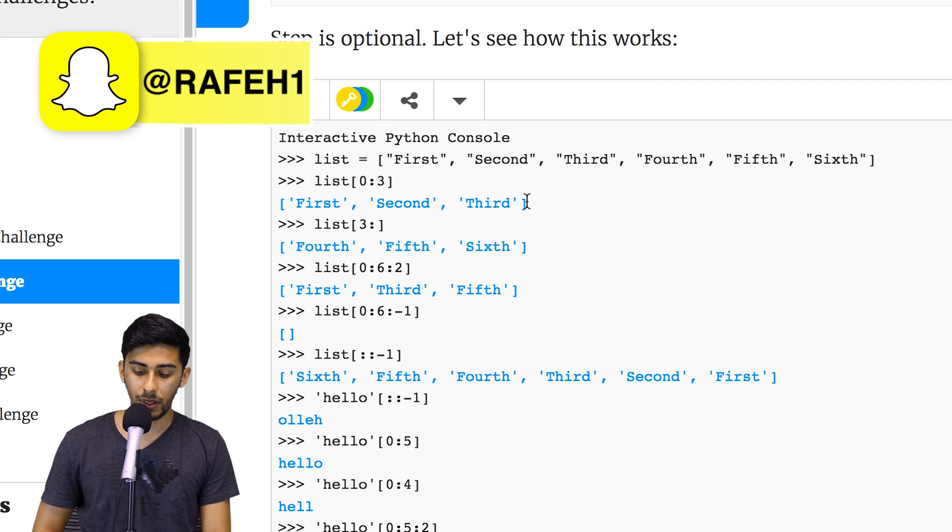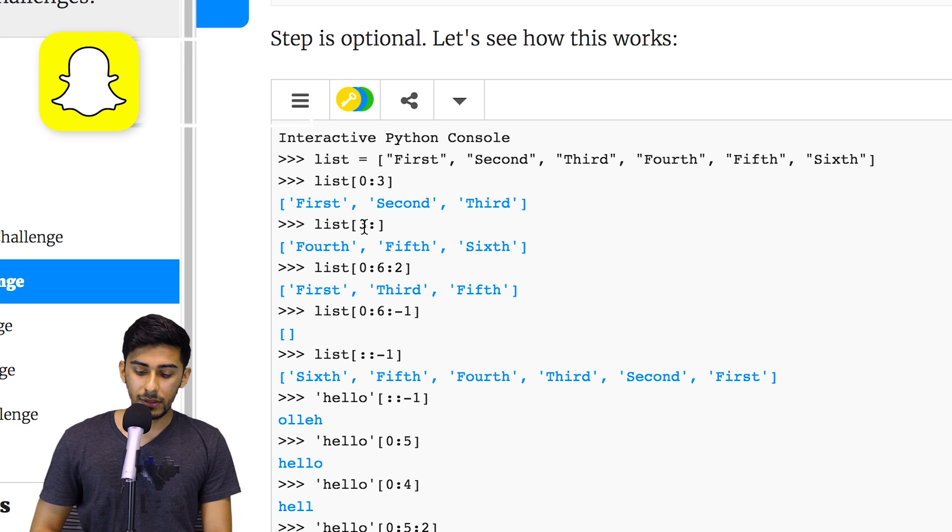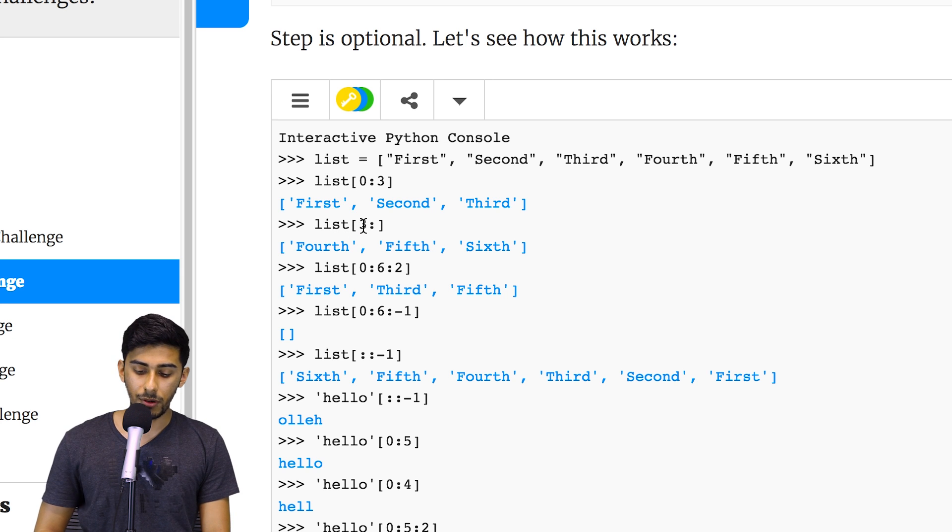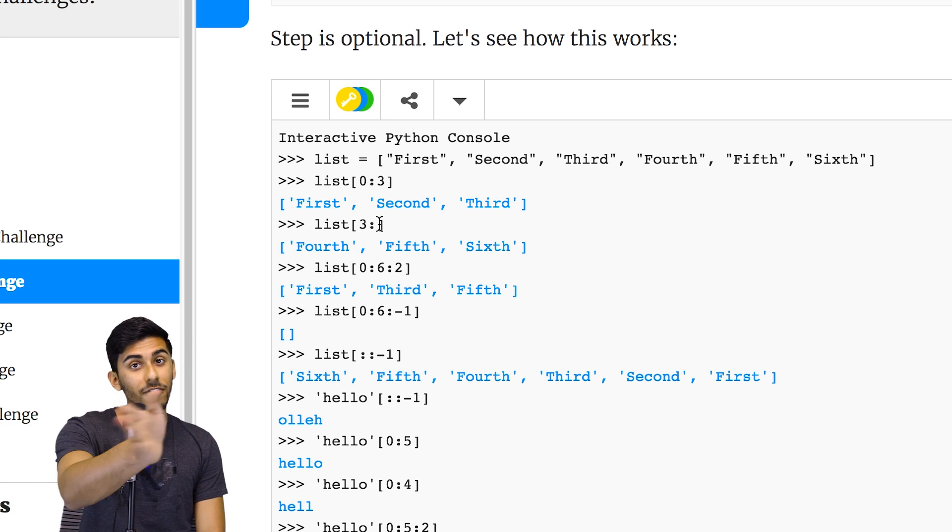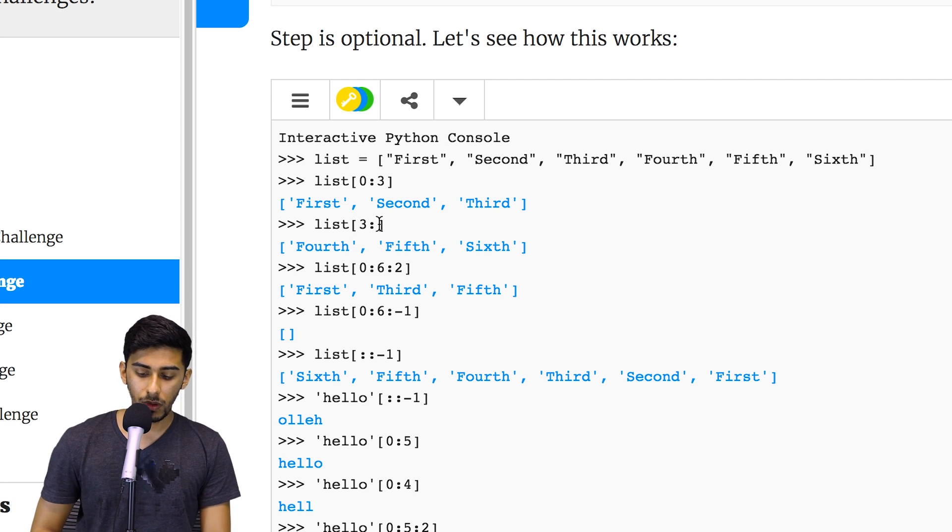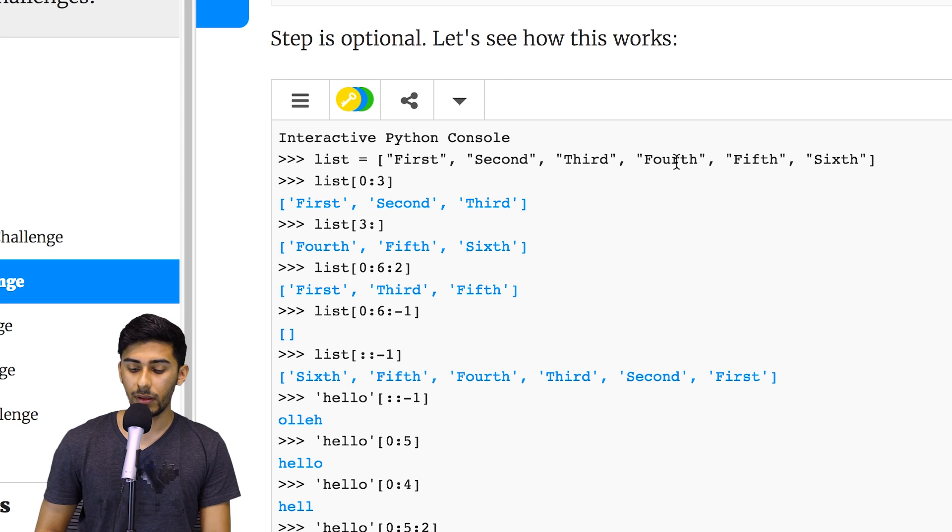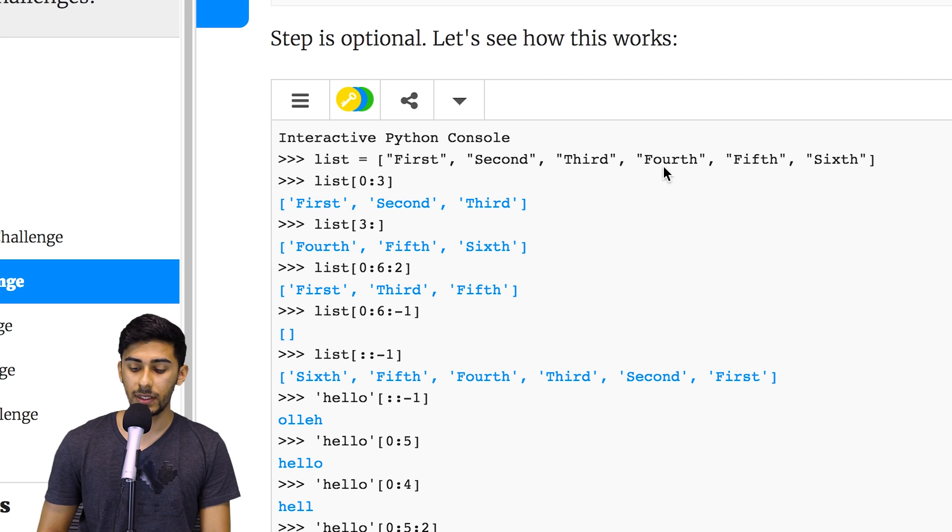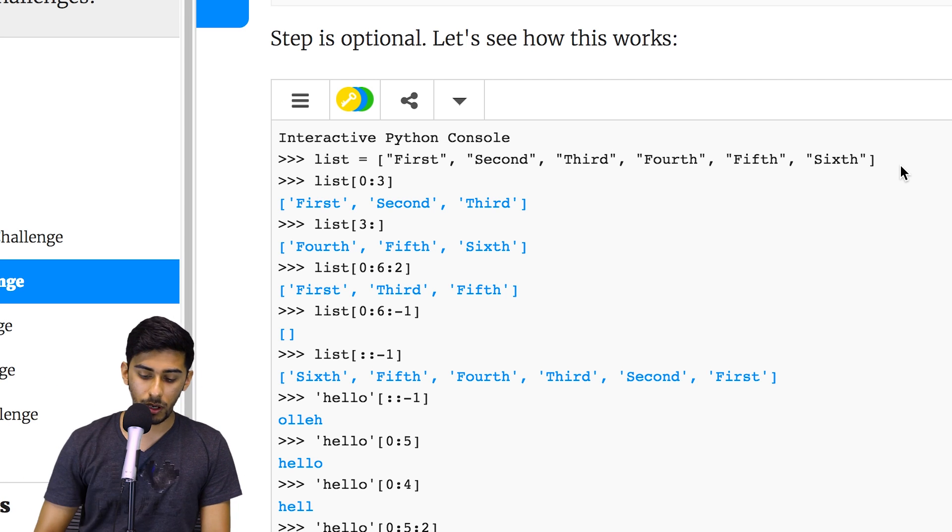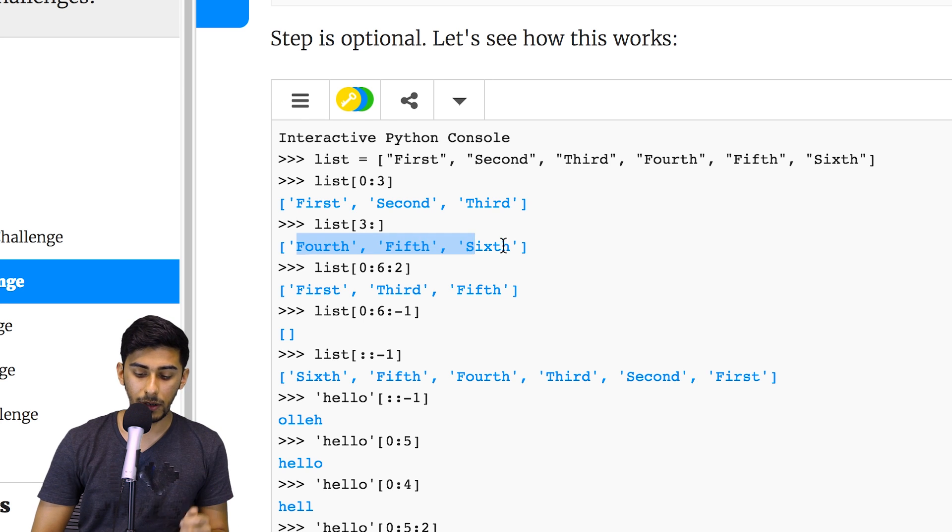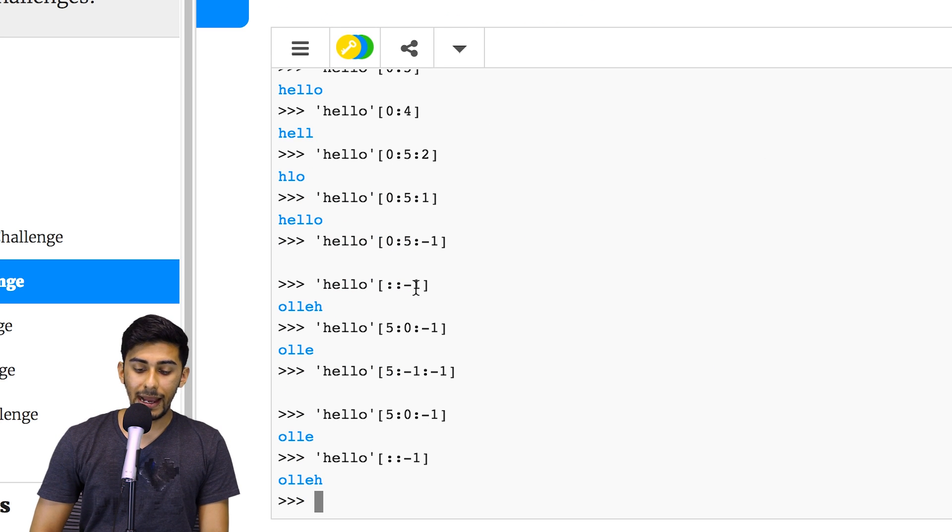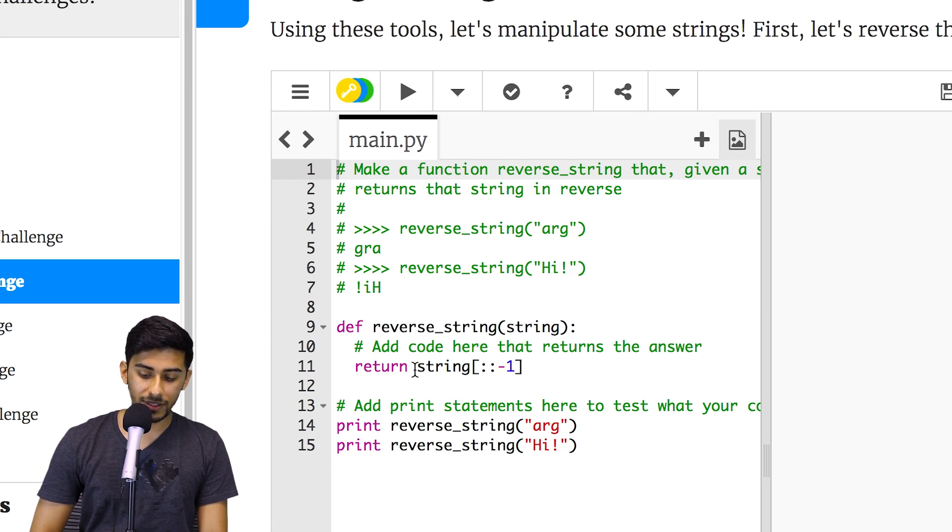And then in this example where they say list start from three and go up until forever, that will start from zero one two three - the fourth guy, so the fourth element in the list - and go all the way up to six and more. That's what's happening here. Now what if we were given something?